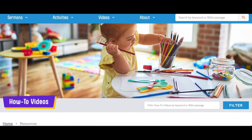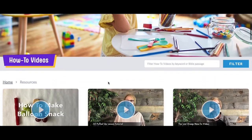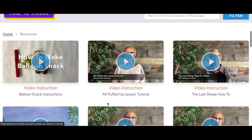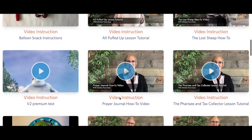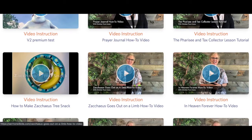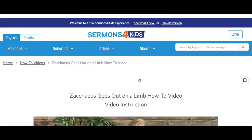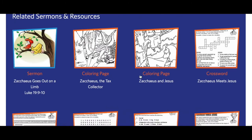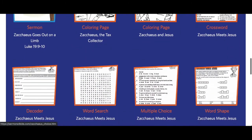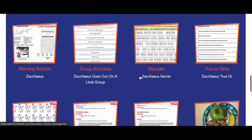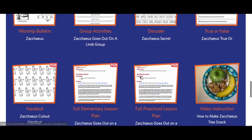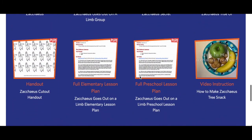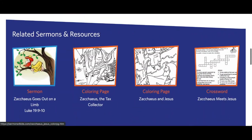We have some new pages you'll see as well — these are for how-to videos and animated lesson videos. If I click into a how-to video and scroll down, you'll see which sermon it comes from as well as all the related resources and activities. This is a great way to find materials that have already been grouped together.